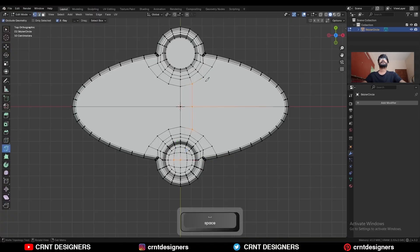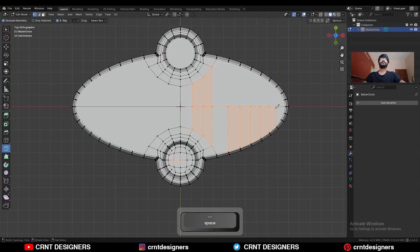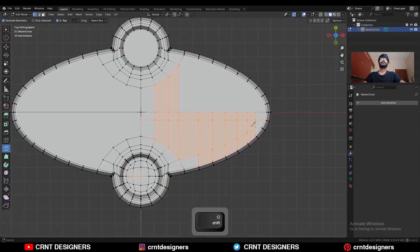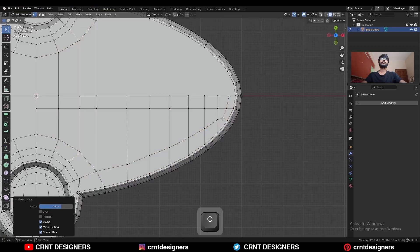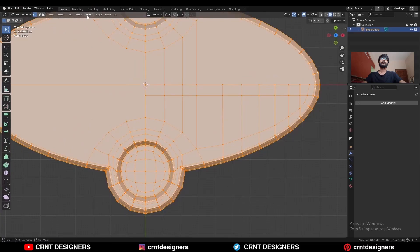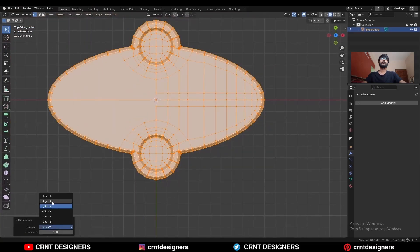Then use the knife tool and create this kind of cut to create good topology. Create this kind of loop structure. Just adjust the position of the vertices a little bit. Then select everything, Mesh and symmetrize, take the symmetry.